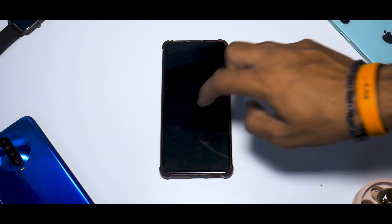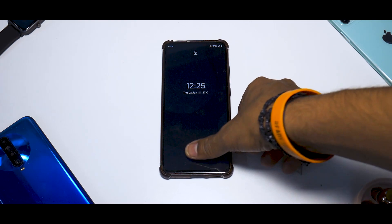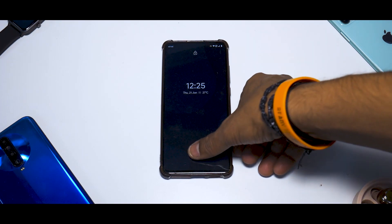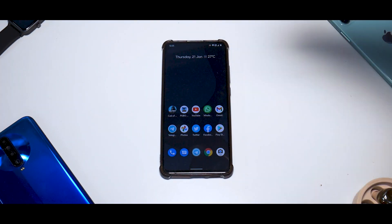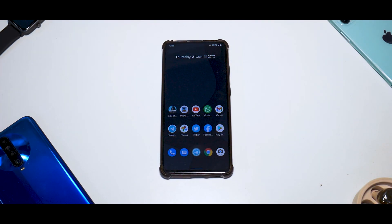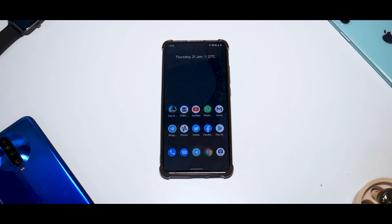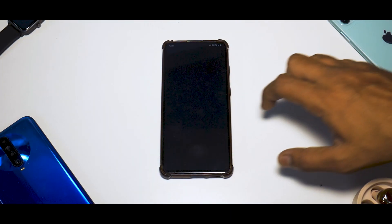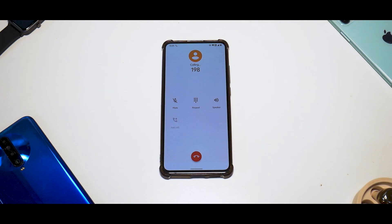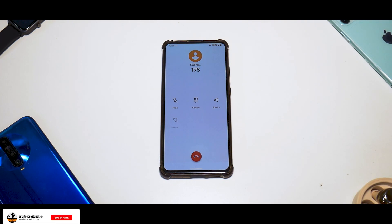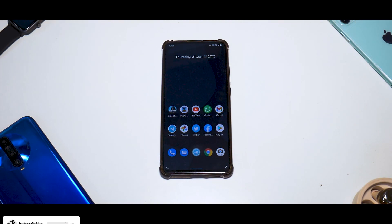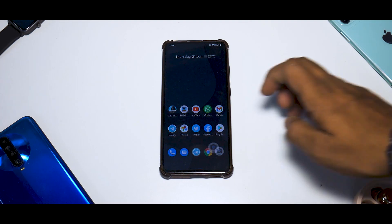The K20 Pro comes with an in-display fingerprint scanner, and it is very reliable and very fast. I've used it with night light, low light, always-on display and all the other things — it works reliably and quickly. Talking about the dialer and call UI, this is the stock Google Pixel dialer. It doesn't have call recording, but you do get all the other options as well.